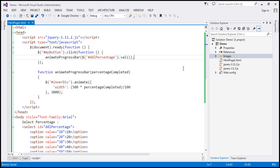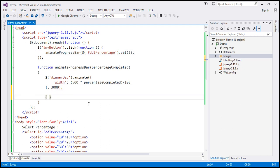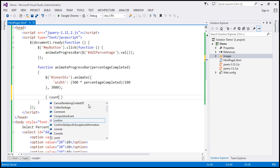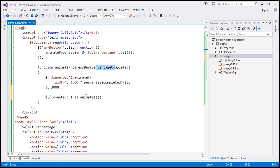Within our animateProgressBar function, I'm going to create a JSON object with one property, counter, initialized to 1. On this object, I'll call the animate function and increase the counter value from 1 to whatever percentage we are passing into this function — so if we pass 90, we count from 1 to 90 and display that value within the inner div.